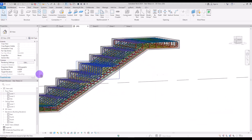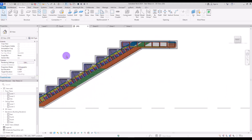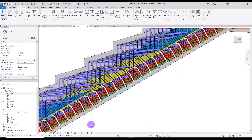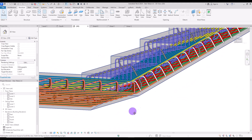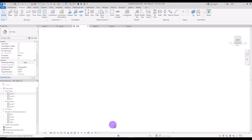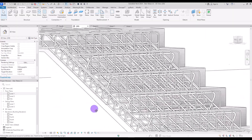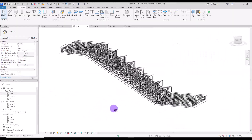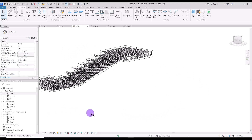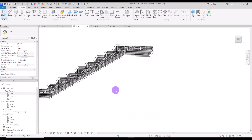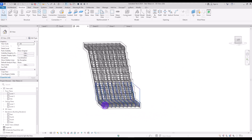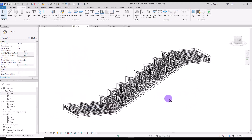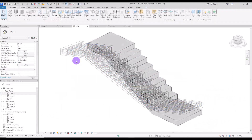Rebar placement is one of the most challenging and complex parts of structure modeling, so I decided to explain it as simply as possible. There are a lot of different shapes of rebars with different sizes depending on the shape of your stair or maybe its usage. Keep this in mind and let's see how we can add rebars to the stairs.